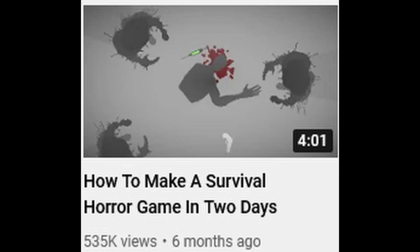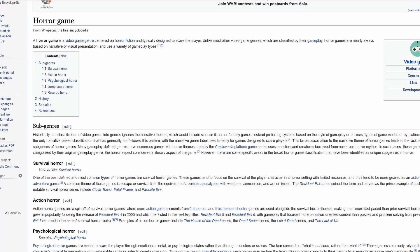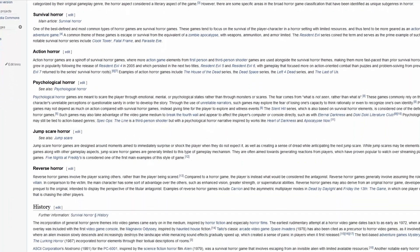I did survival horror in two days, now I'm going to do just horror. I couldn't find an exact definition of what makes a horror game, so I just wrote down some common horror game tropes, and I'm going to make a game that fits them.